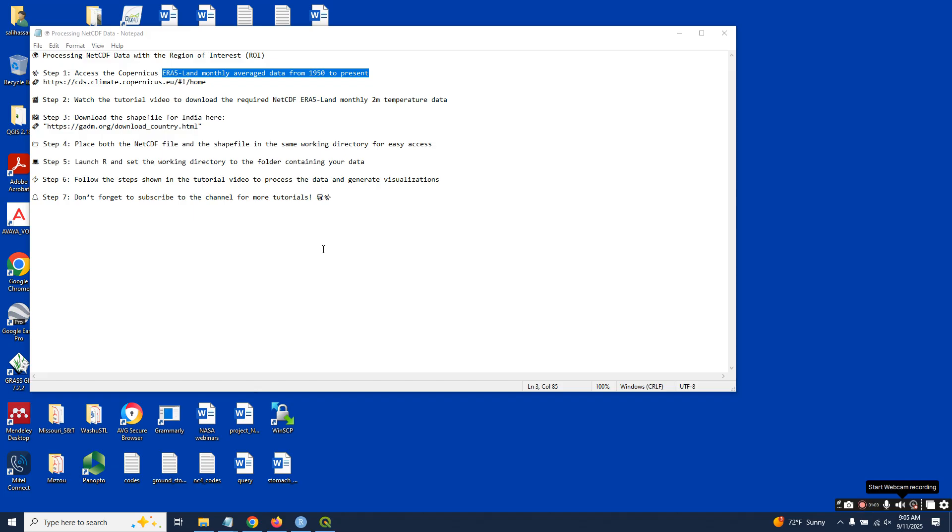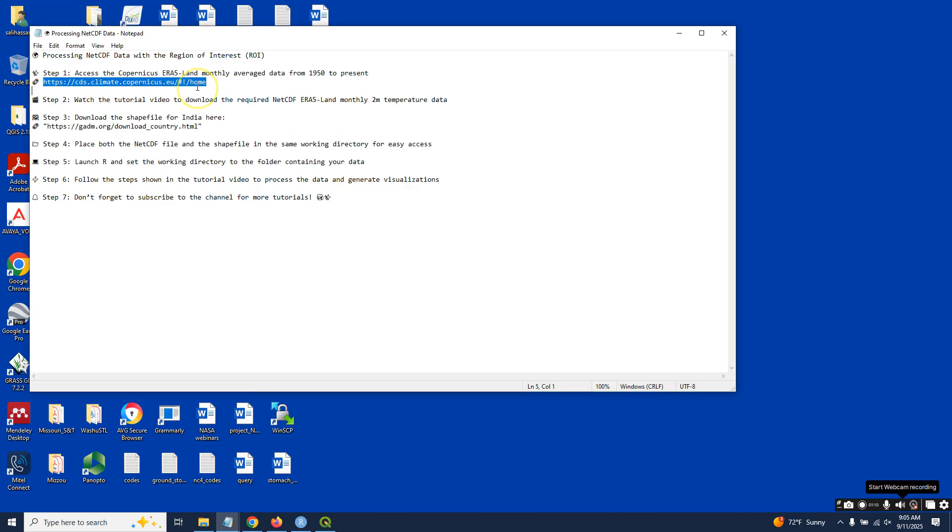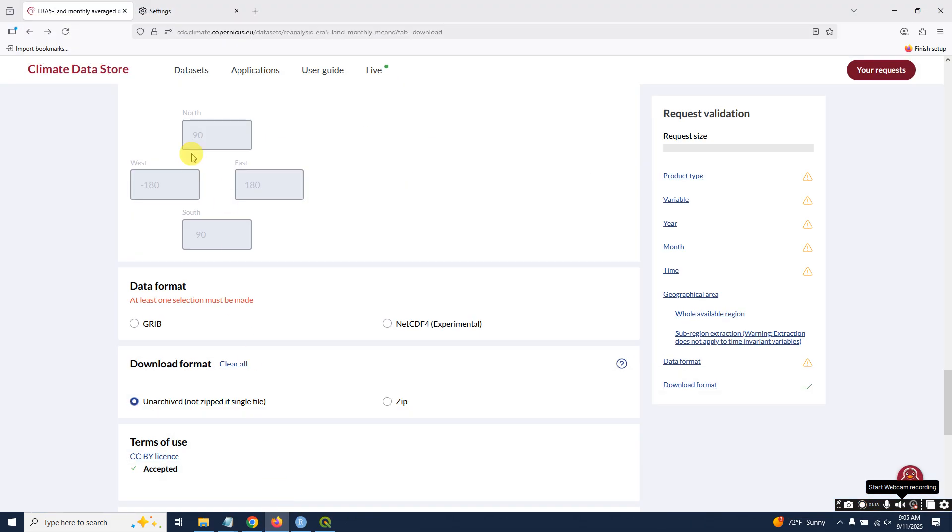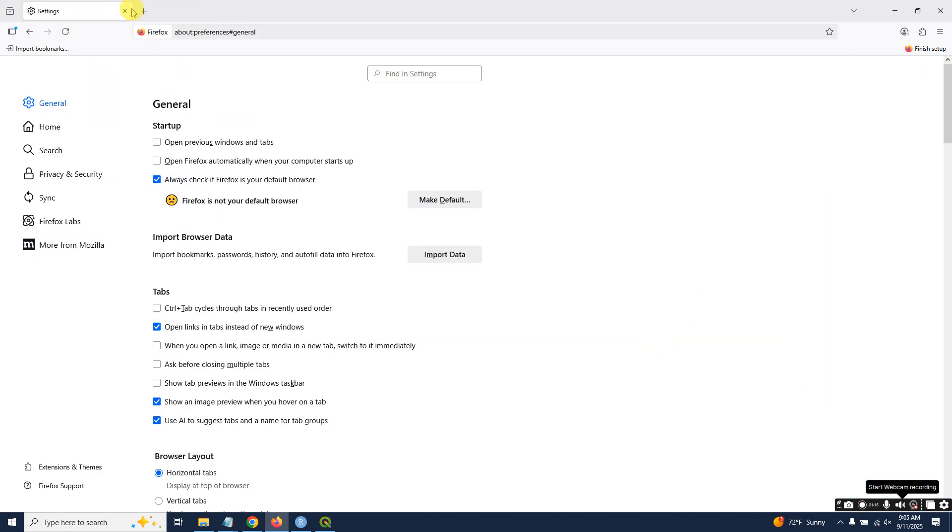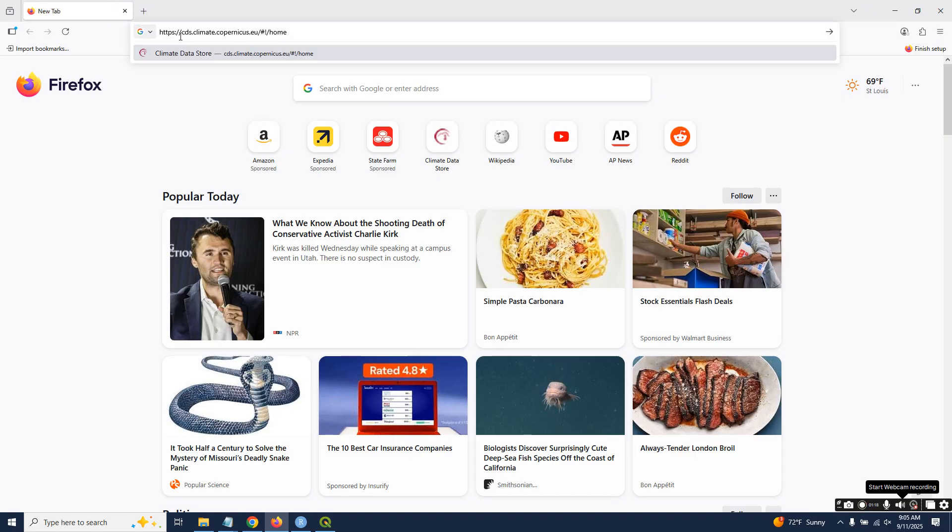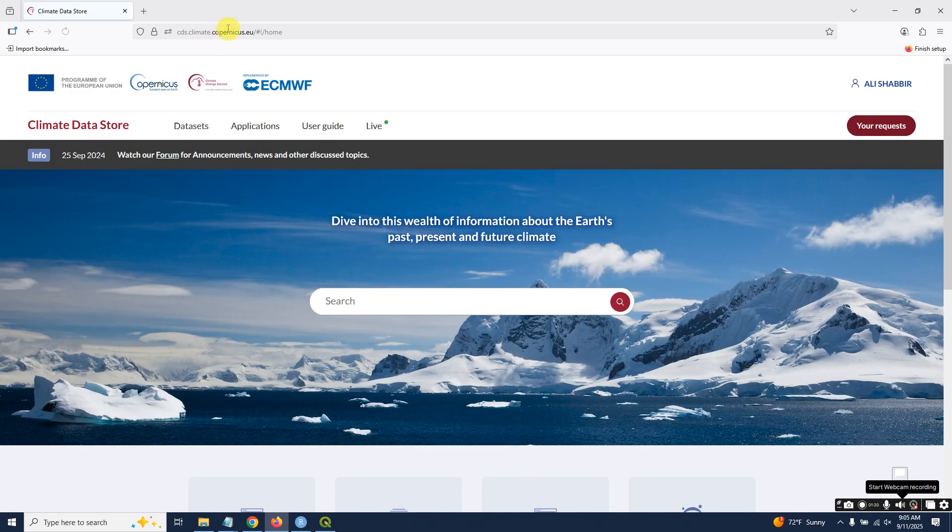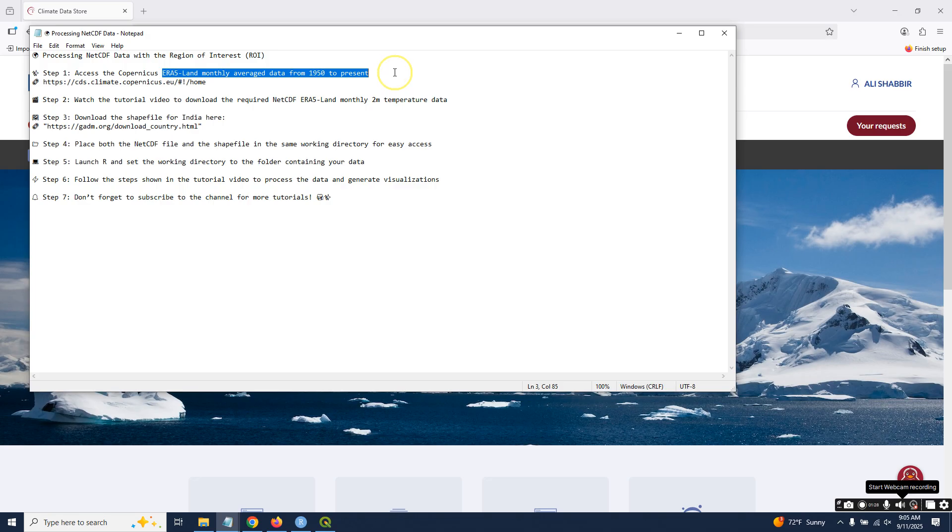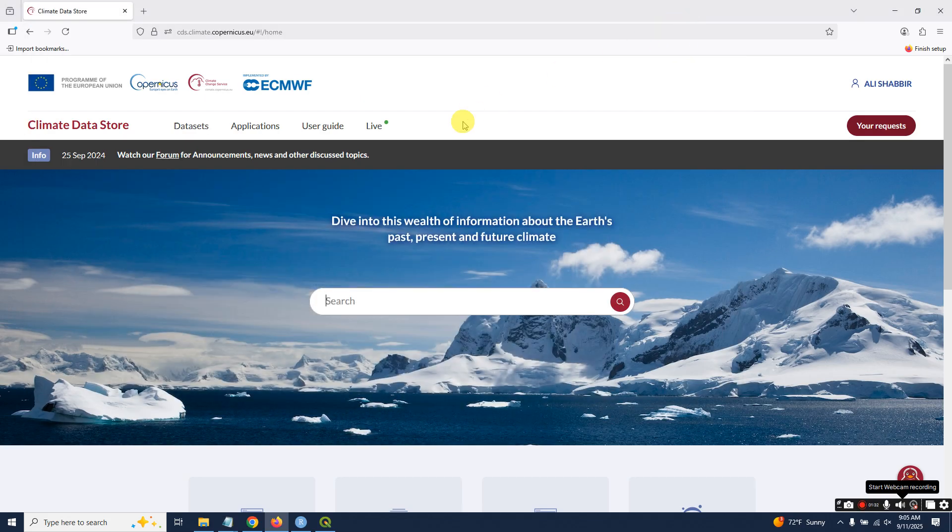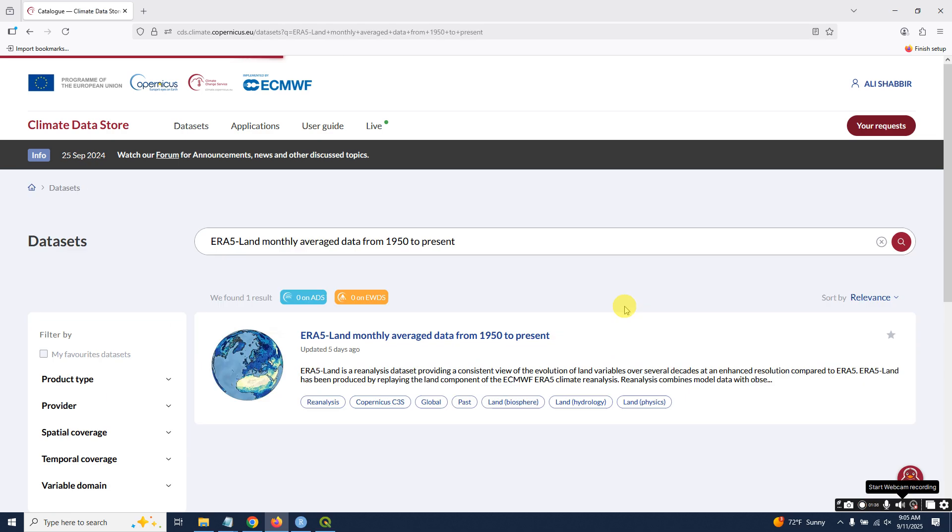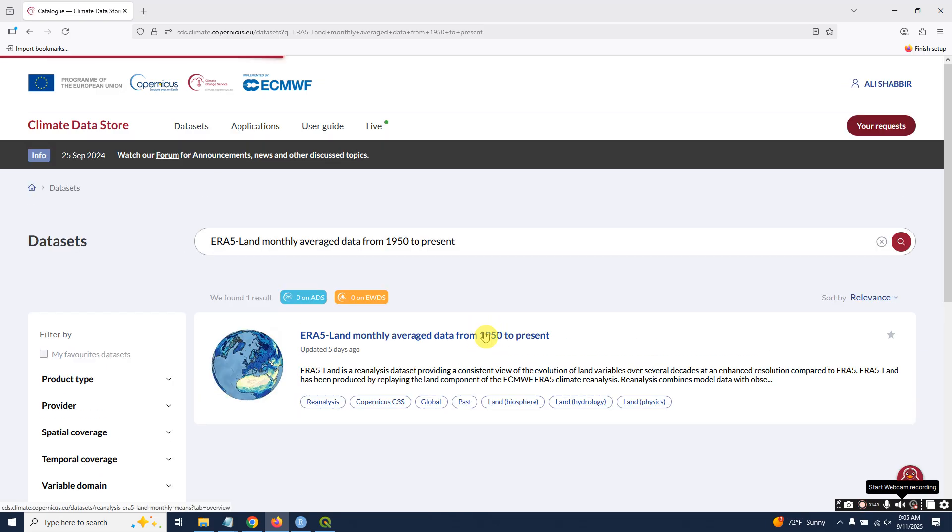By the end, you will know how to generate both maps and time series plots directly from the script—no extra editing software required. Let's open this website. The link will be provided in the description. Just copy and paste all the steps that I'm doing right now.